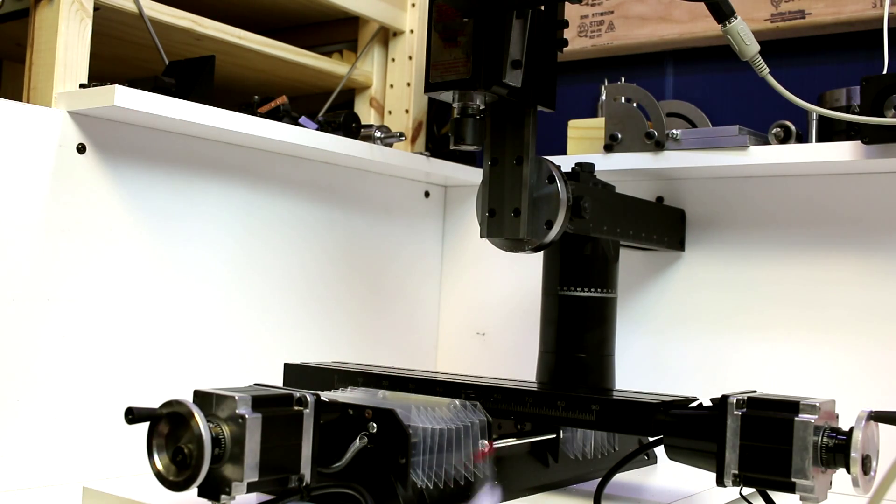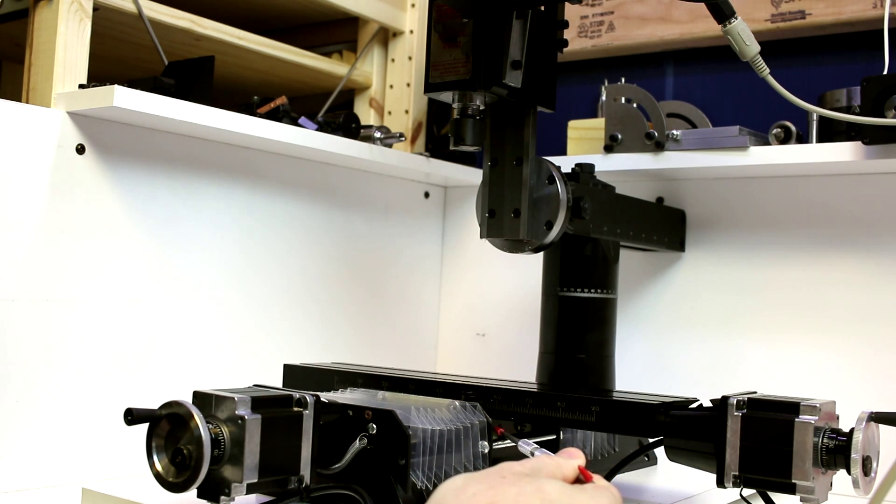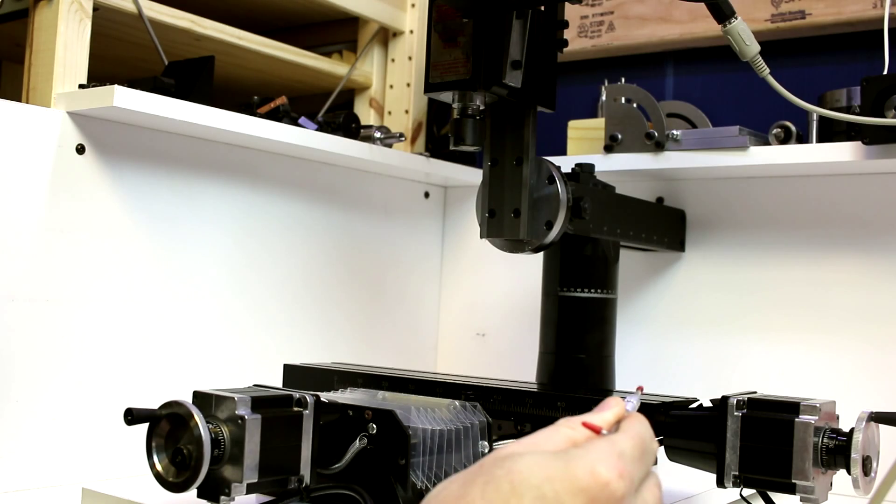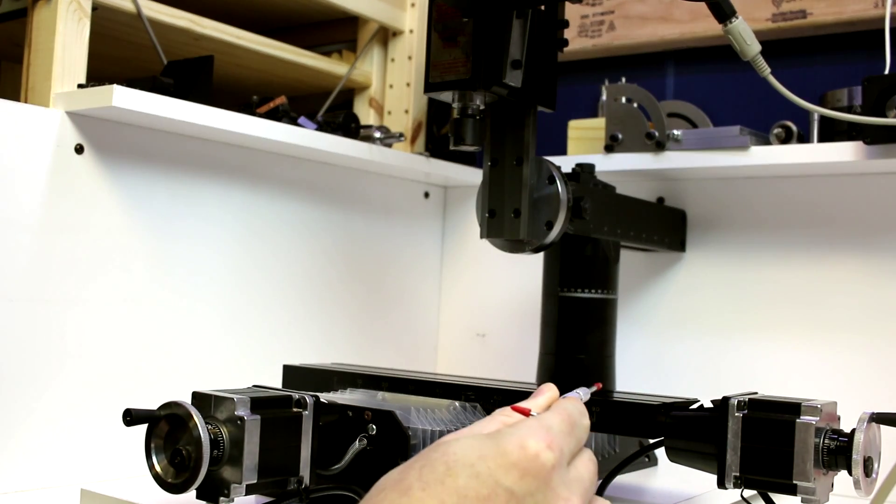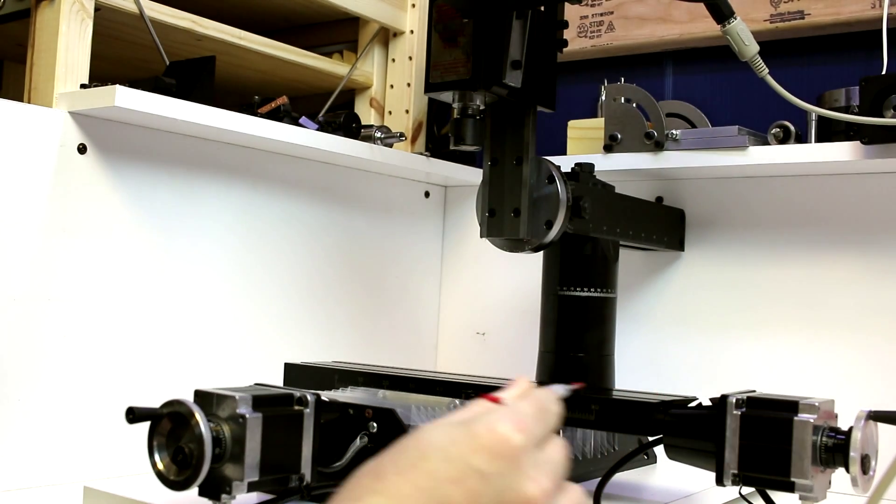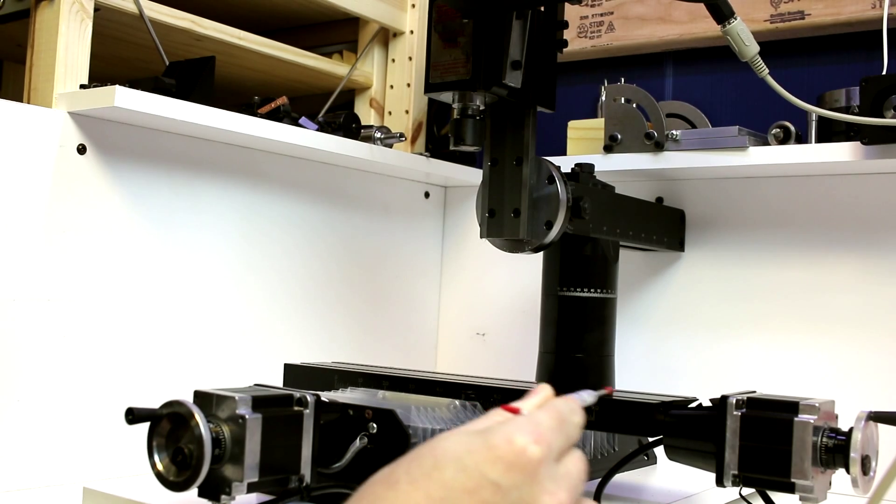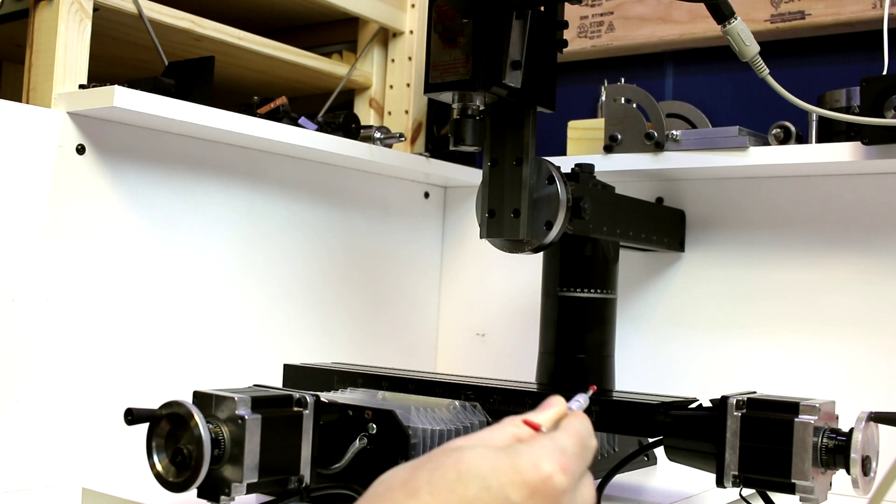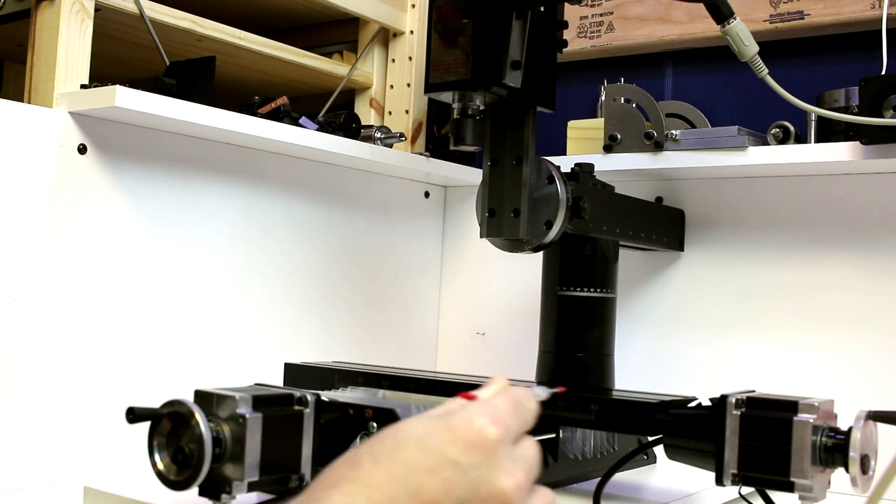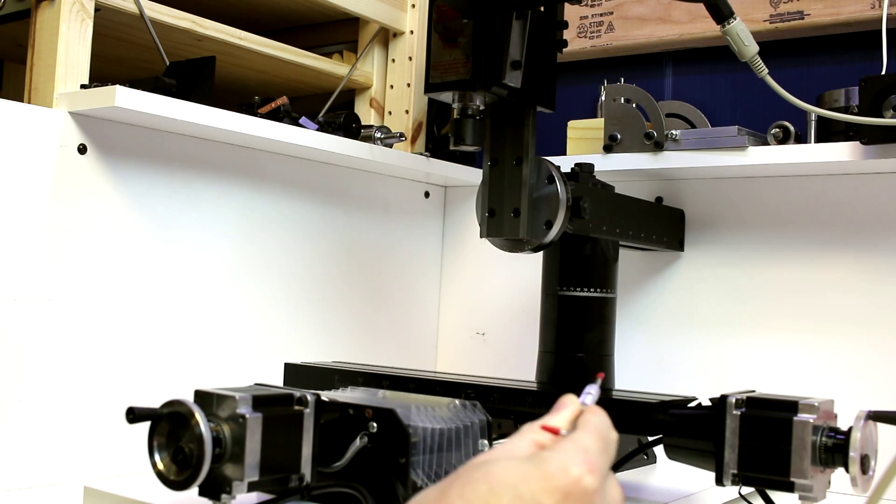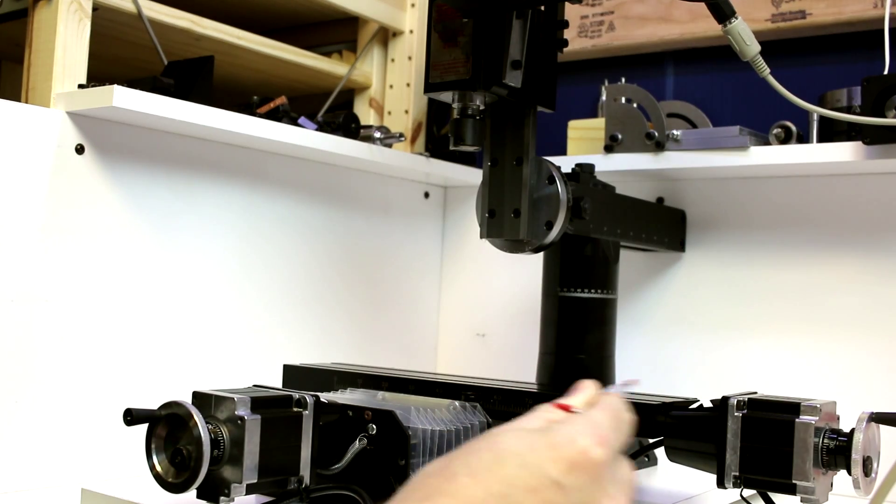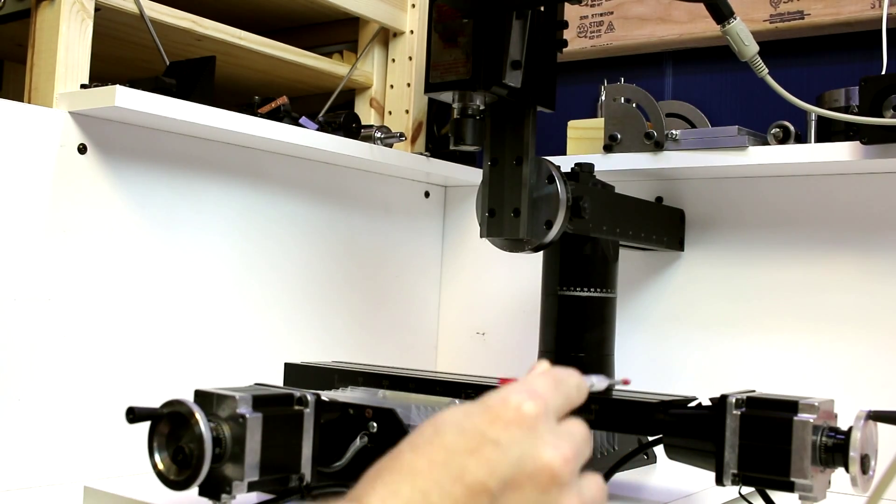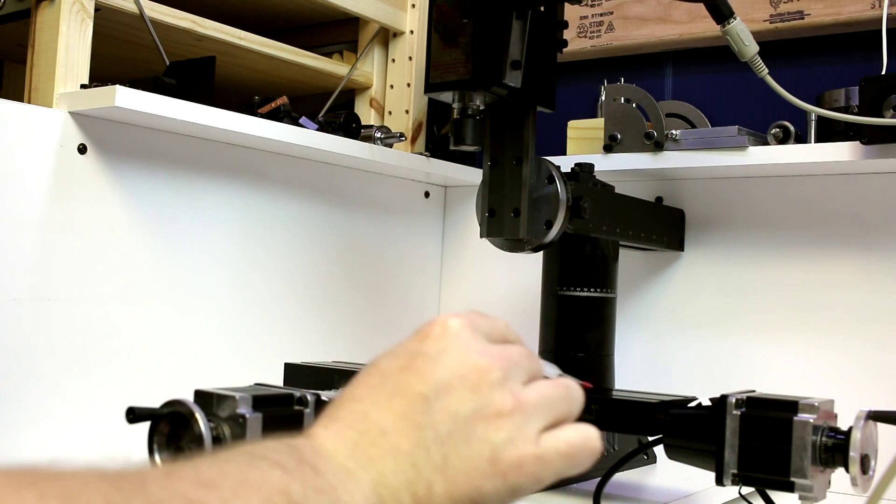On top of that base we have a saddle, just like we had on the lathe. And we have a table, again just like we had on the lathe, although this is our X axis. We don't really call this a cross slide or anything along those lines. It's just simply the table and the X axis moves in this direction.